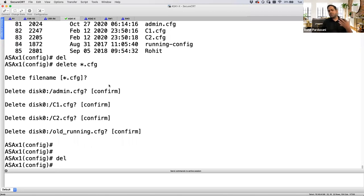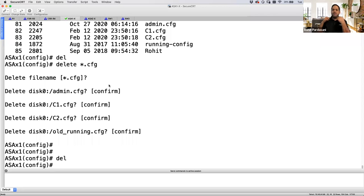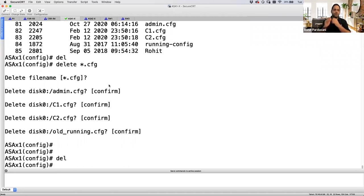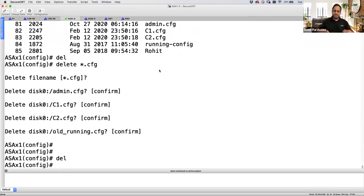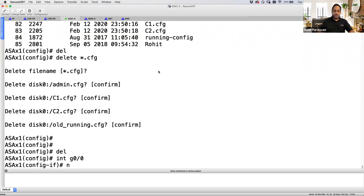Now I have a fresh ASA with no context and no configuration files in flash. As an ISP administrator, I take the fresh ASA, connect the console, log in, give a hostname, and start doing a no-shut to all interfaces. That's the first thing — for example, interface Gig0/0, no shut. Notice I cannot give an IP address in the system context.